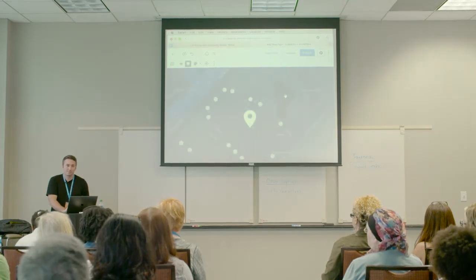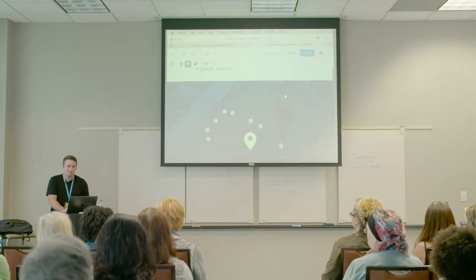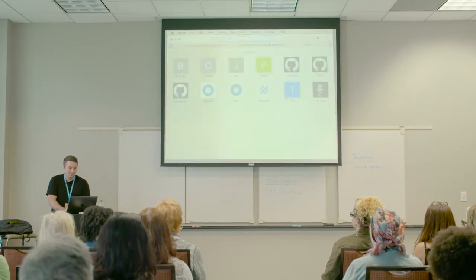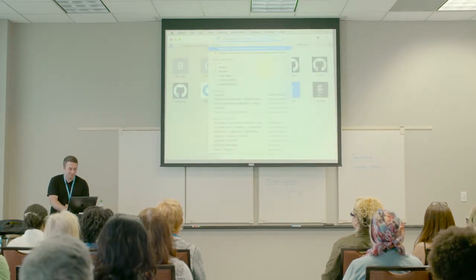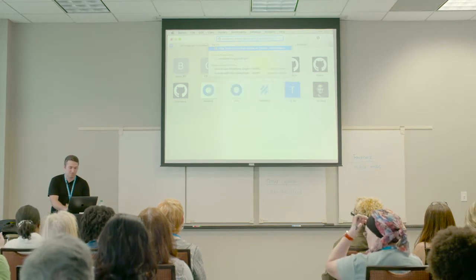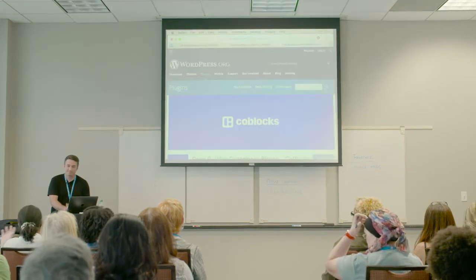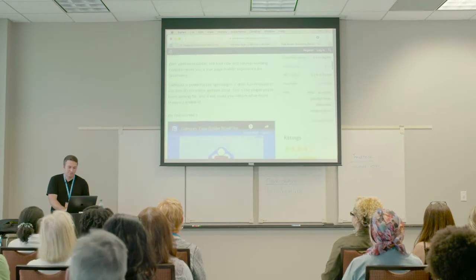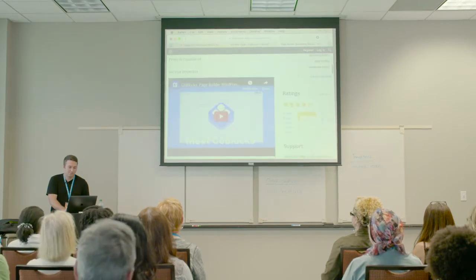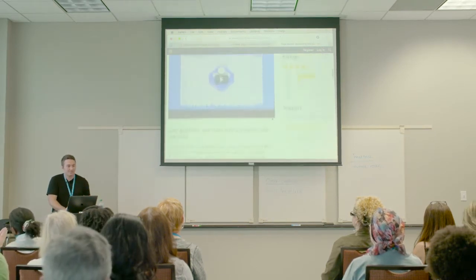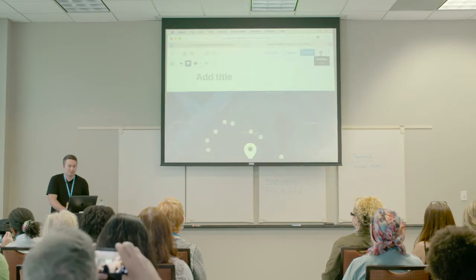The CoBlocks plugin is on wordpress.org — you can go to plugins and download it. There's a cool video that showcases a bunch of stuff and there are a bunch of new blocks in there.